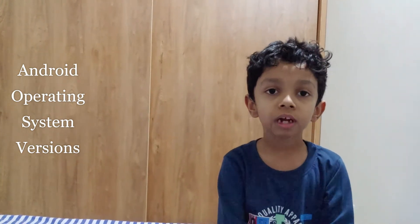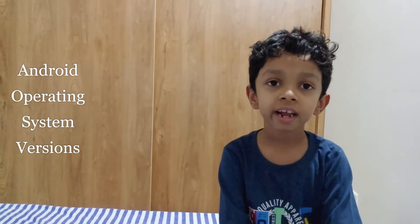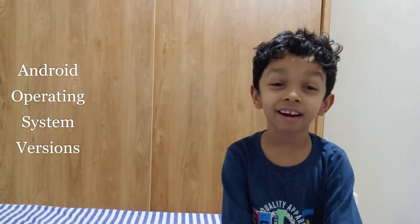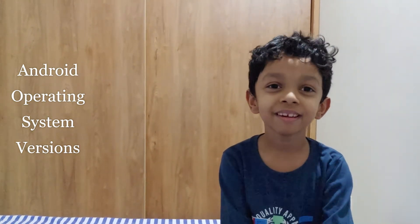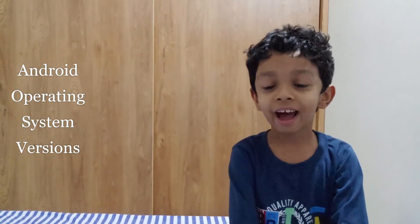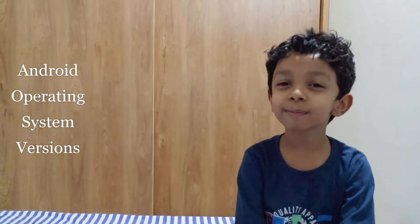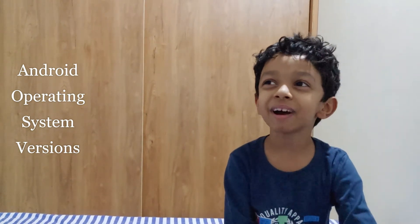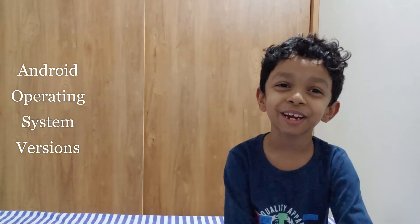That was the first ever version of Android, which is 1.0, then 1.1. 1.1 was introduced in 2009 and then it started the names of the sweets. Do you know why Android named them after sweets? It is because Android phones make life so sweet. So Android named them after sweets.